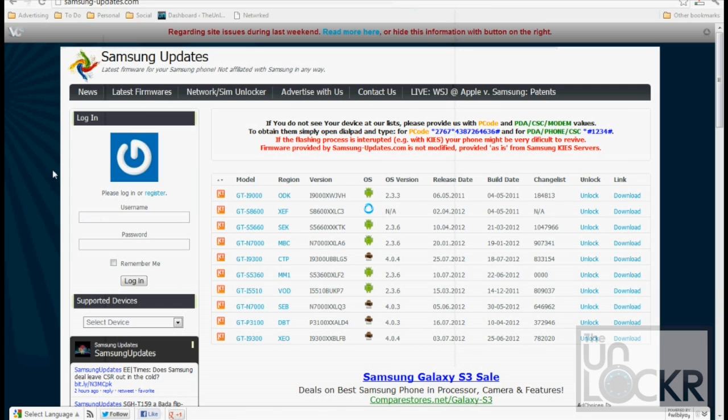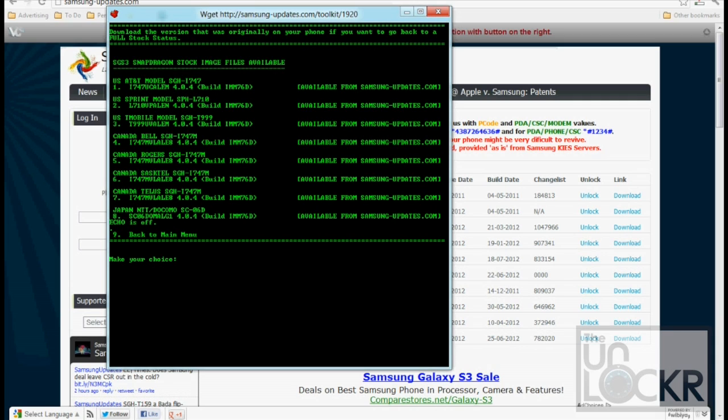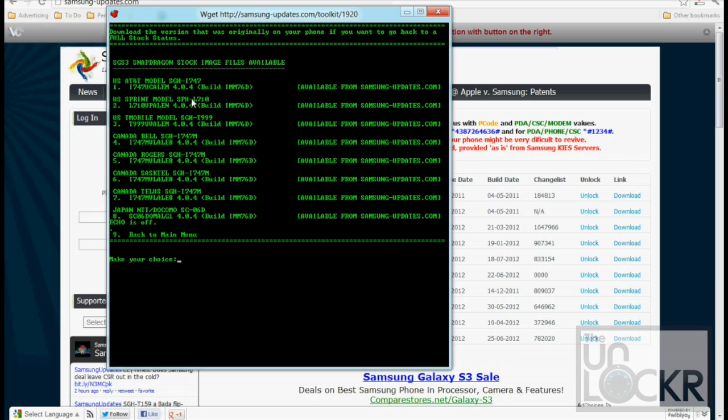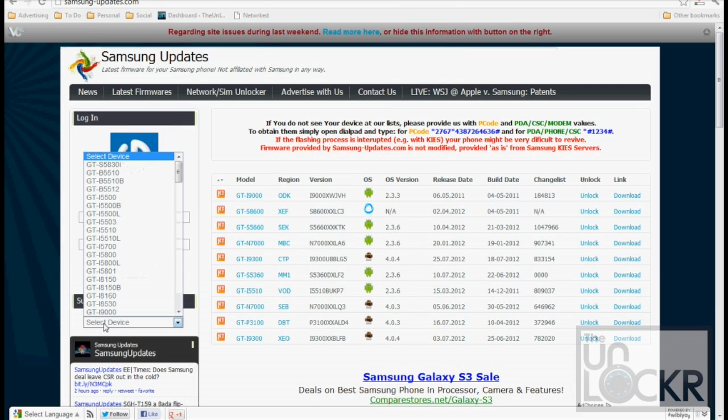So I went to samsungupdates.com, and in this section here, I looked for my device. Now you can tell what device you need based on this screen, which is when I hit one and enter and asked me what device I had. So you can tell here, it's the SGH-I747 or L710, et cetera. I have this one. So I'm looking for the SGH-I747 for AT&T.